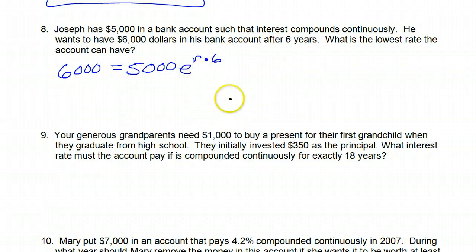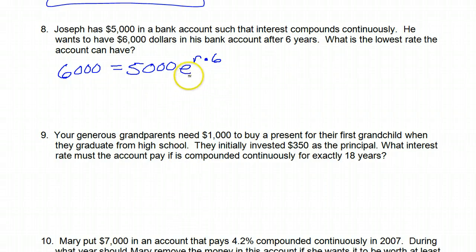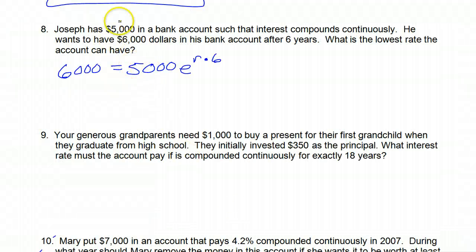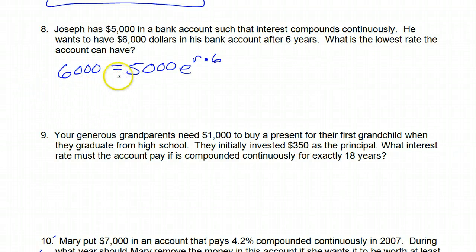We need to find R. The best thing to do — and what I'm going to teach you after the quiz — is use a graphing calculator. Our strategy is going to be this: we're going to take this equation and split it up into two functions, one for the left side and one for the right side.